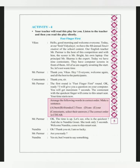Our English teacher, Mr. Parmar, is the host of the school.